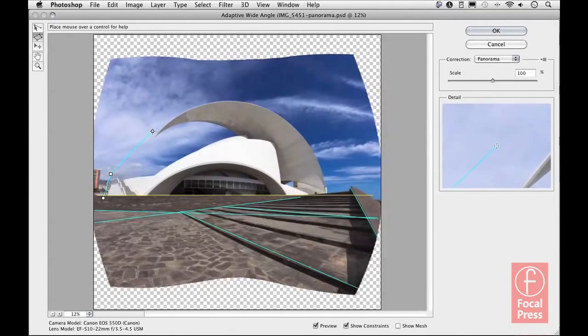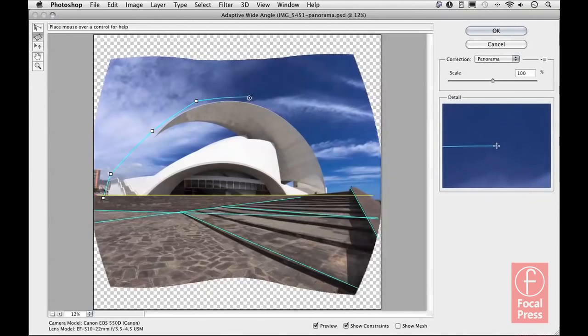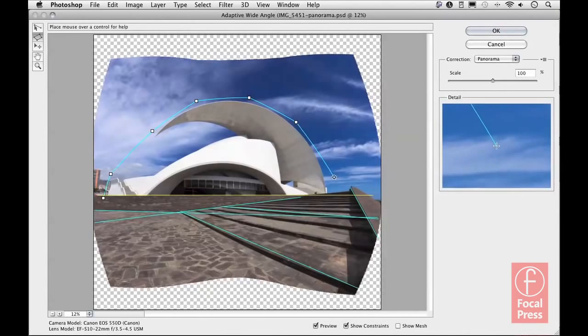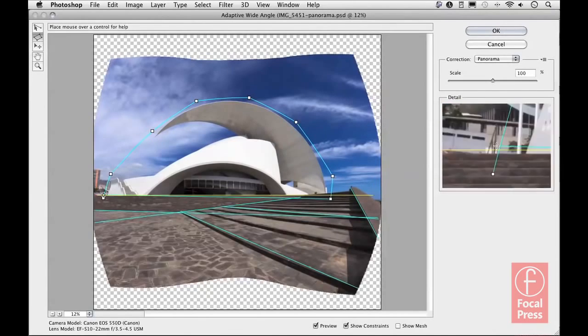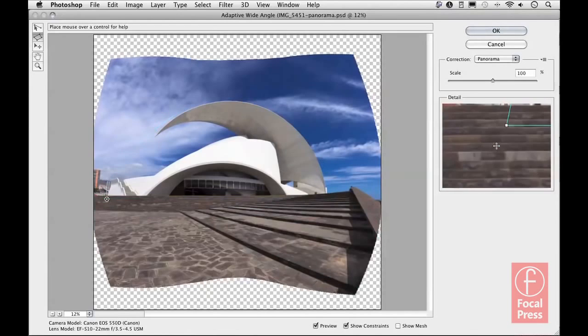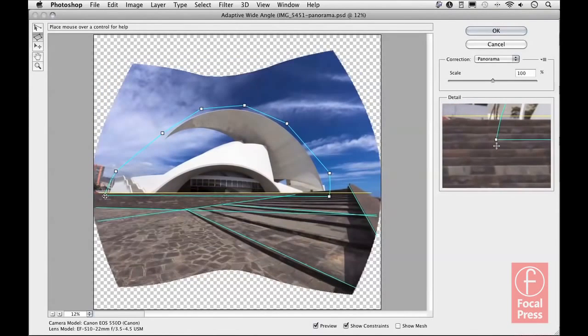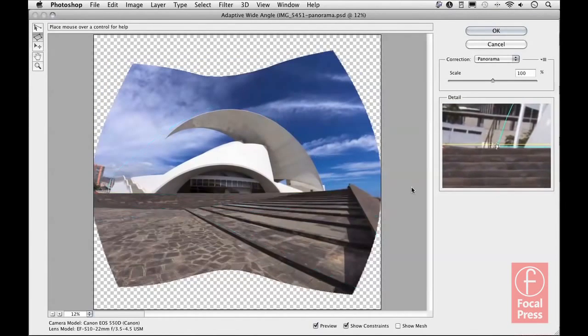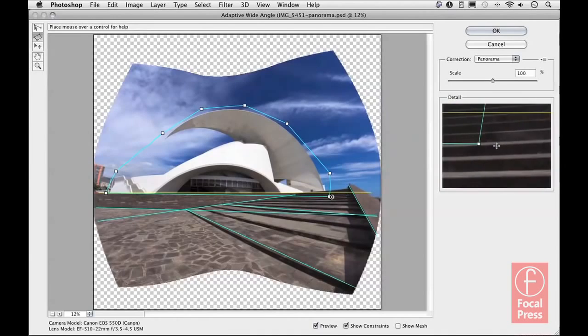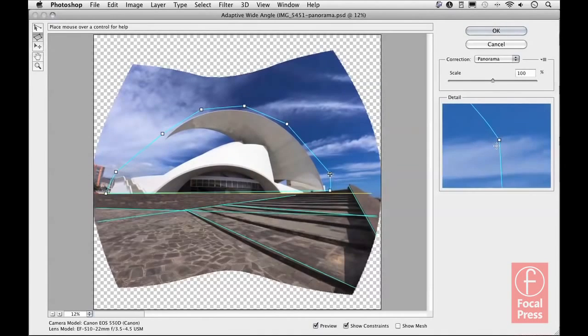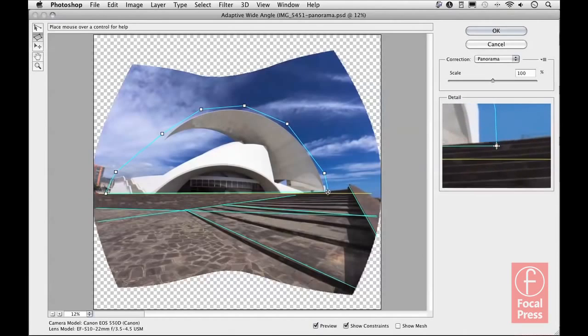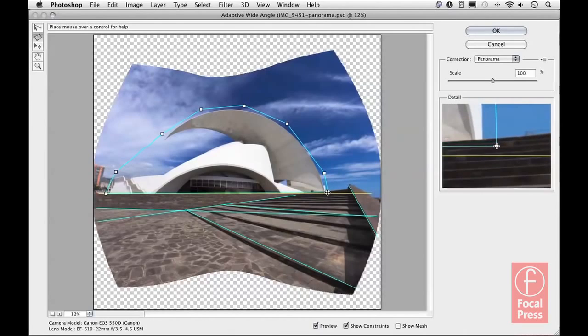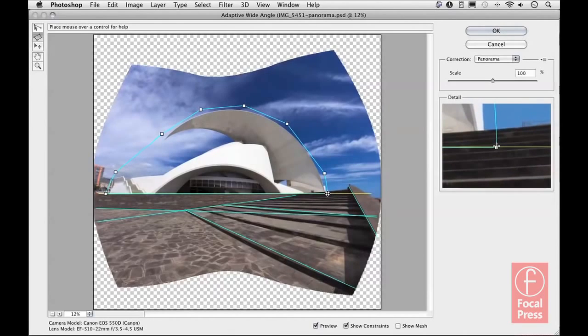To use this you just simply make a series of clicks to define the area that you want to correct, and then it's important to click on the first point to finish the correction. You can always click and adjust these points to refine your selection.